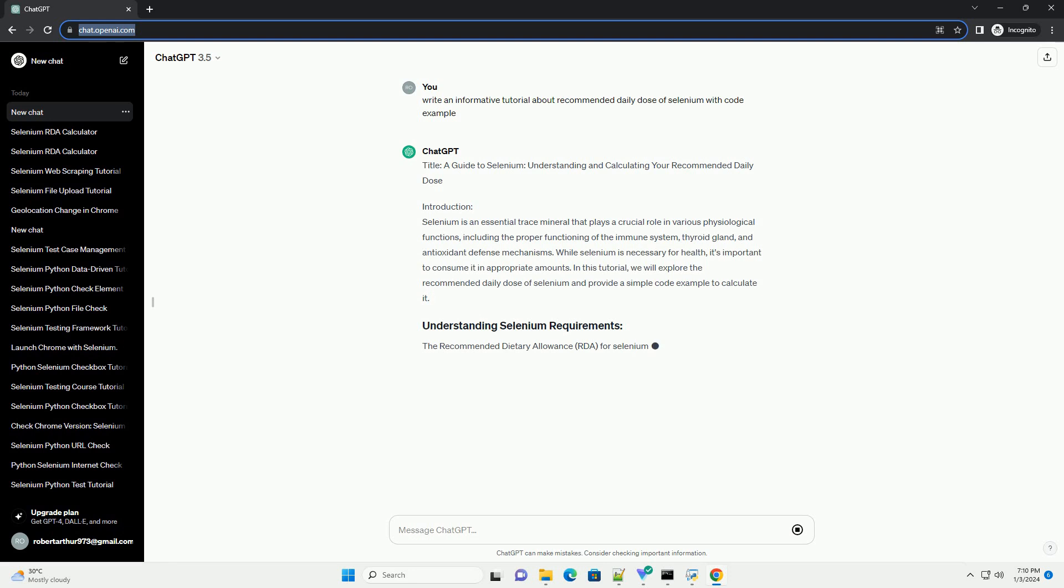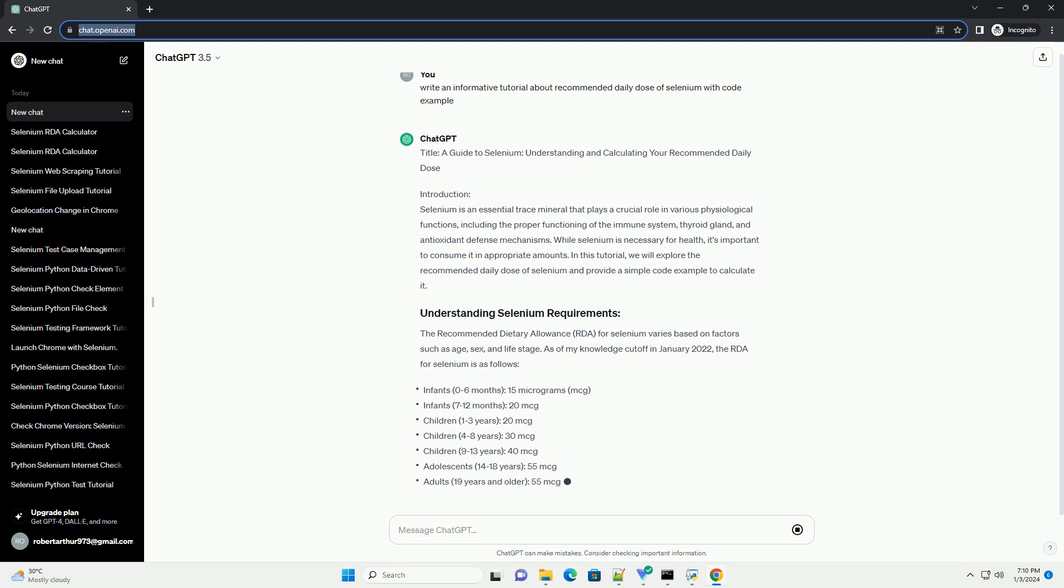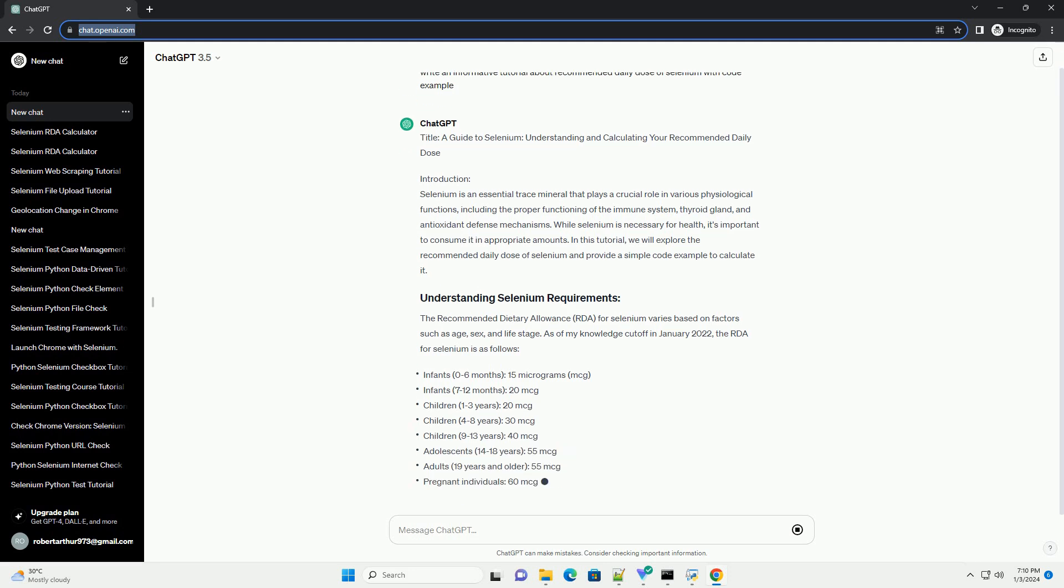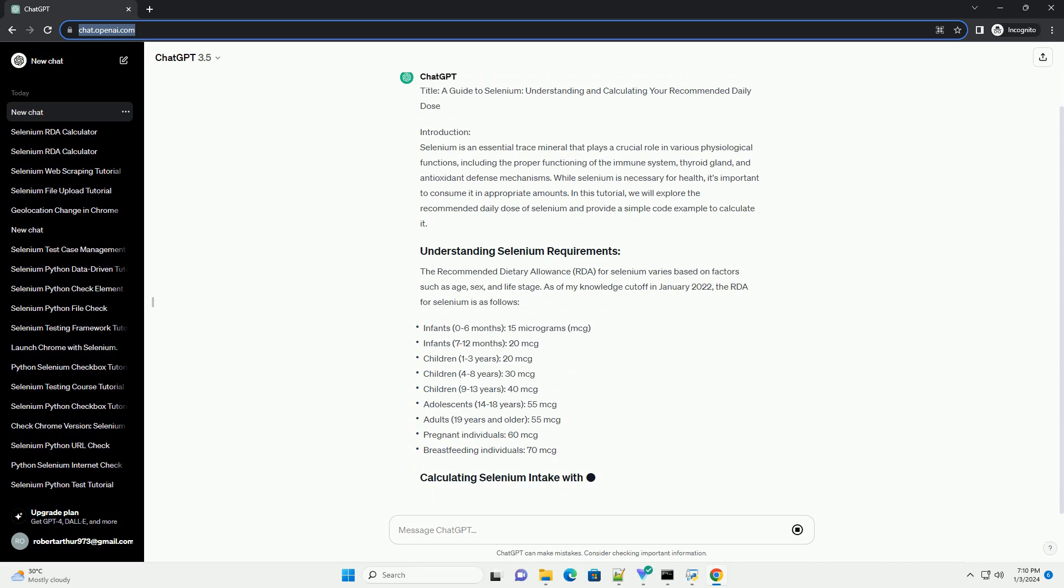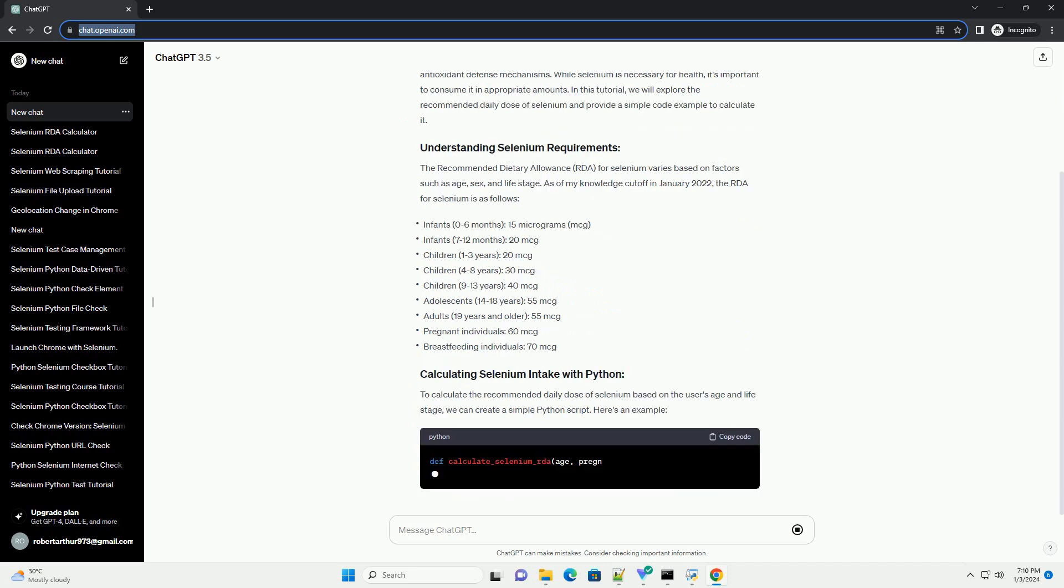Introduction. Selenium is an essential trace mineral that plays a crucial role in various physiological functions, including the proper functioning of the immune system, thyroid gland, and antioxidant defense mechanisms.